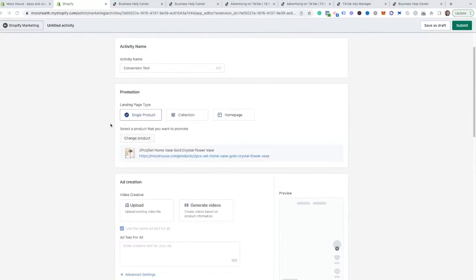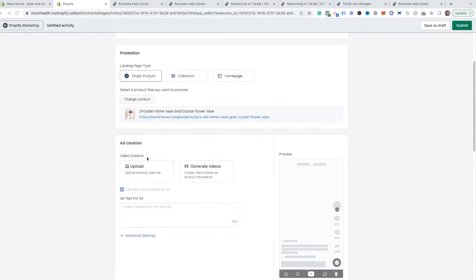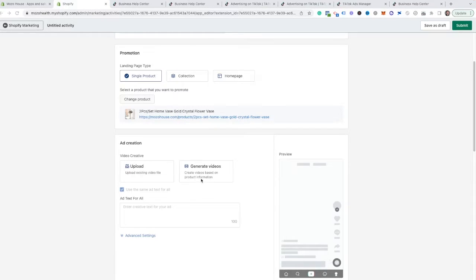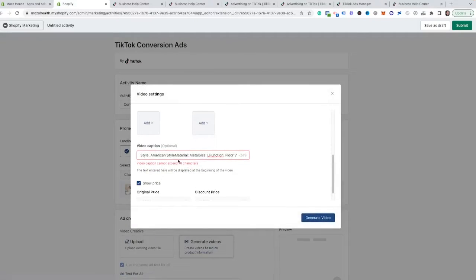Now for this next section, you can either upload your own video that you've gone through and created for this product, or you can actually have Shopify generate a video for you. So let me show you how this generation works.